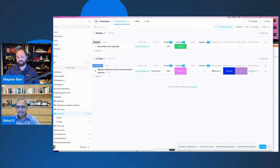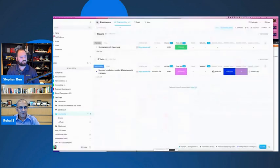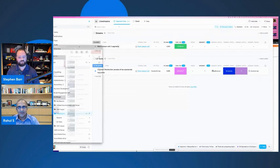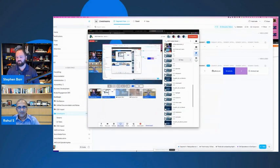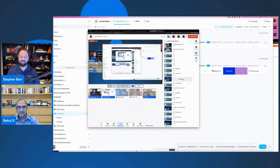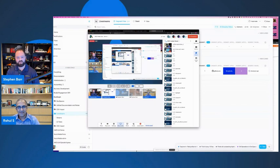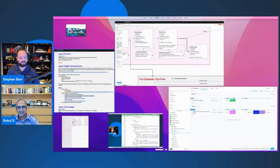Once this video gets generated, we then go into StreamYard and populate these different segments so that while we're talking we can cue those segments.